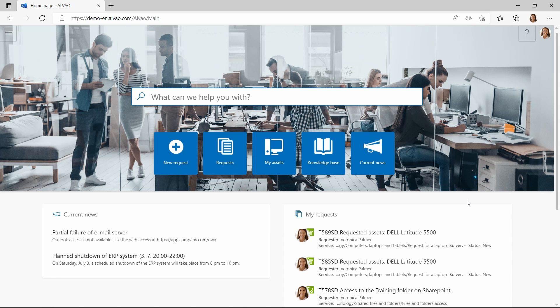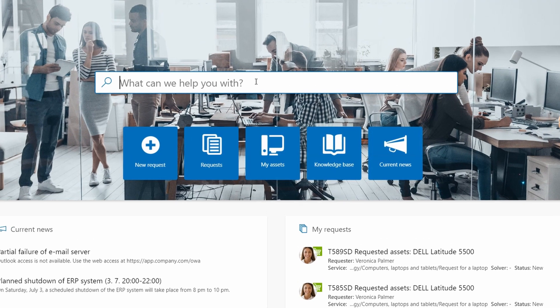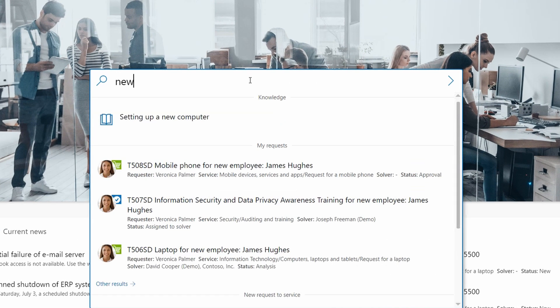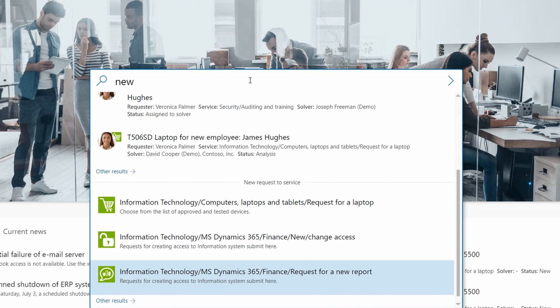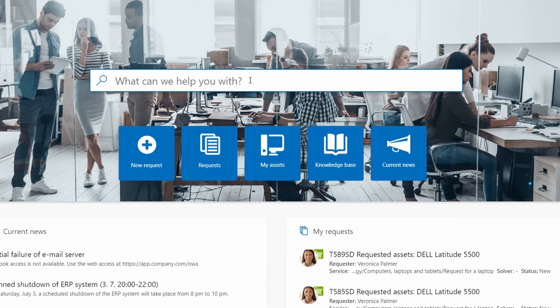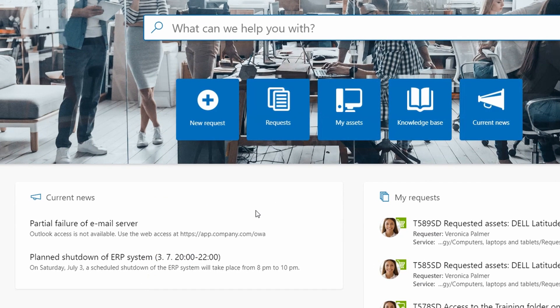She begins on the self-service portal. Here she finds a few sections. The search bar where she can easily type in her request, where Alveo helps her find articles and services related to the issue. Current news - these messages can also go by email to selected groups of users.